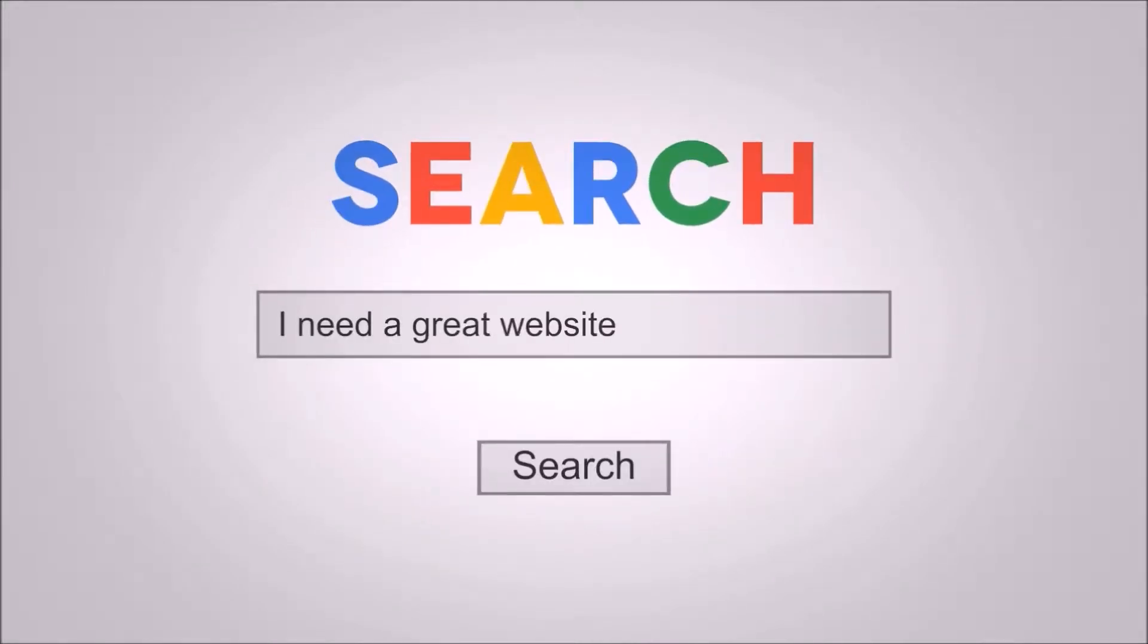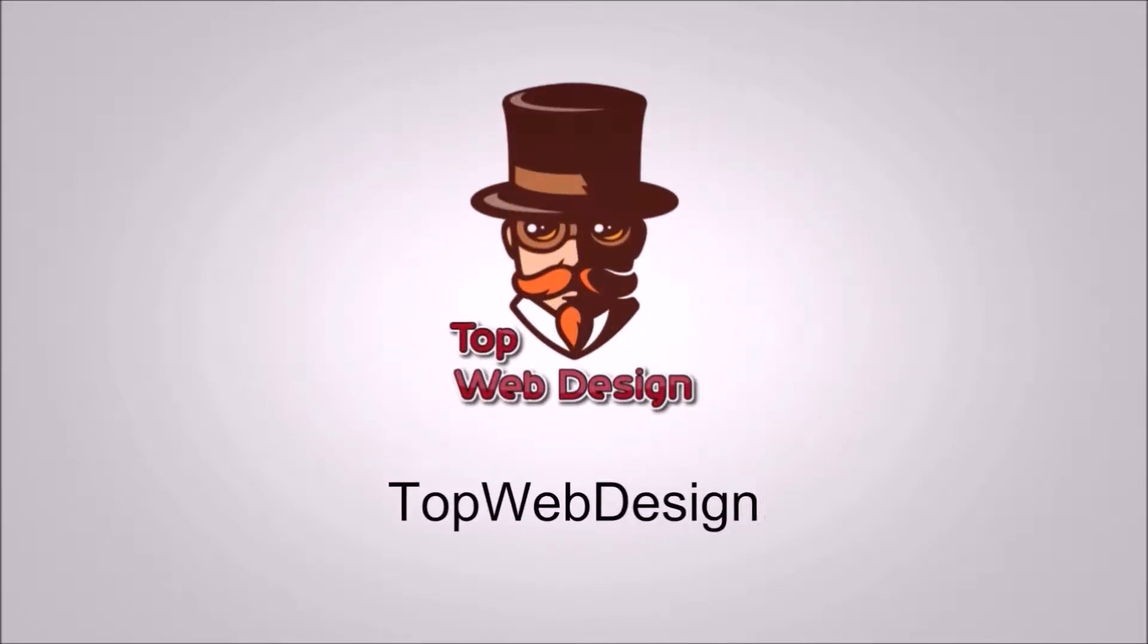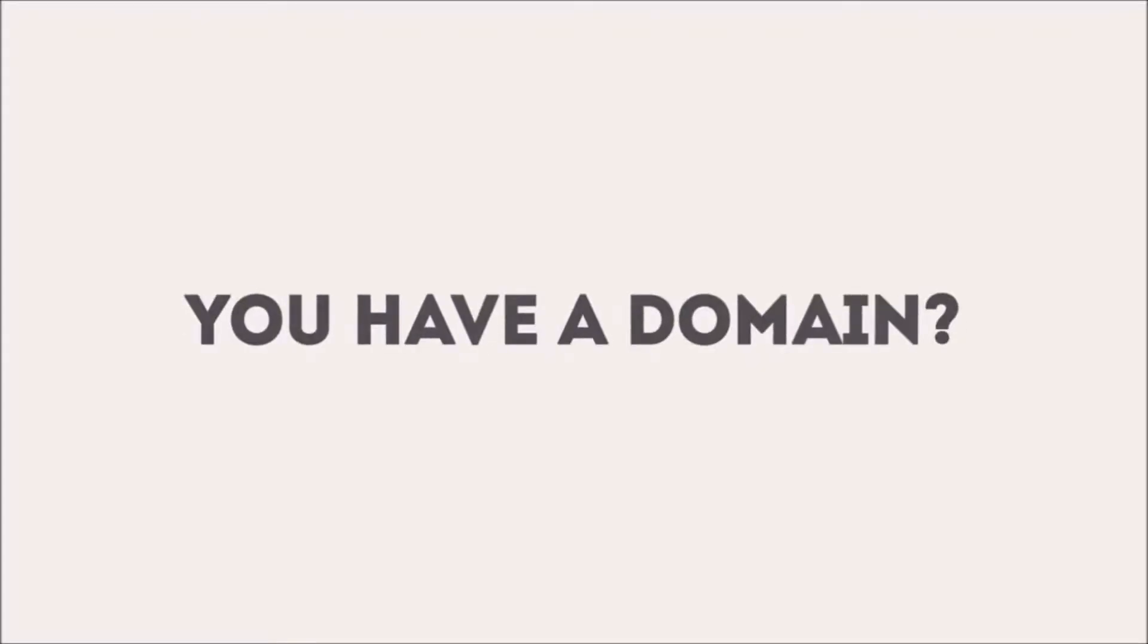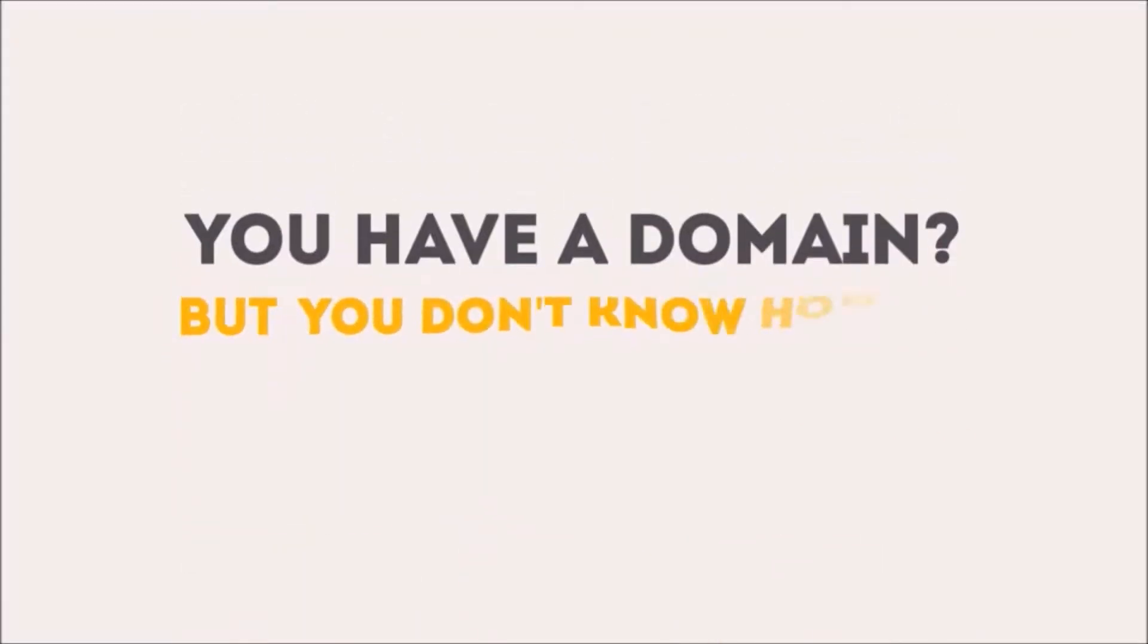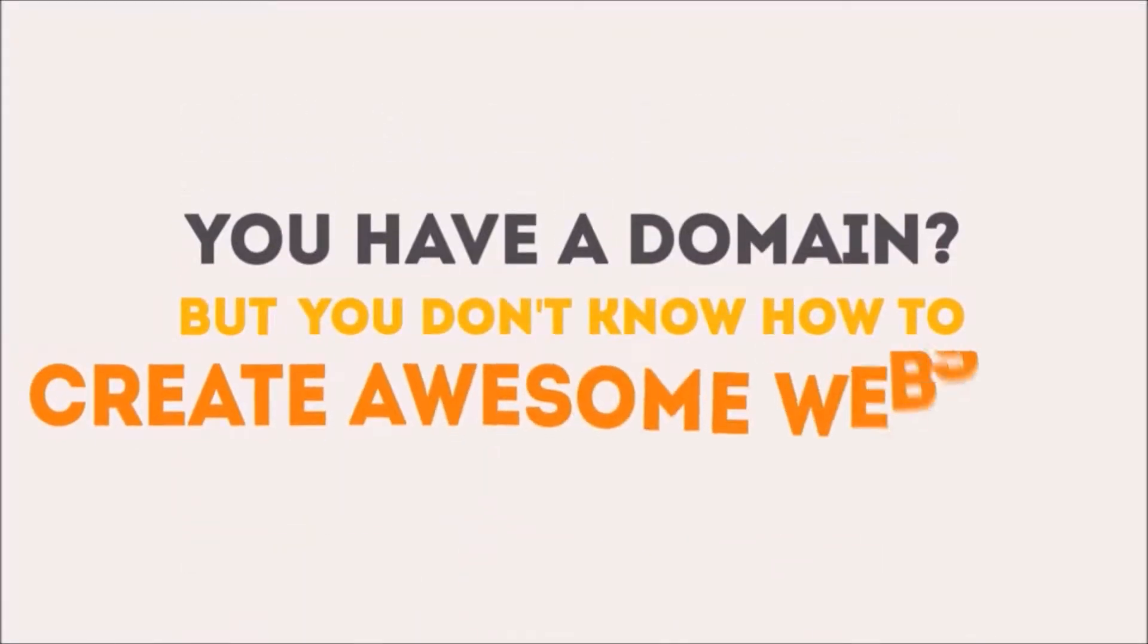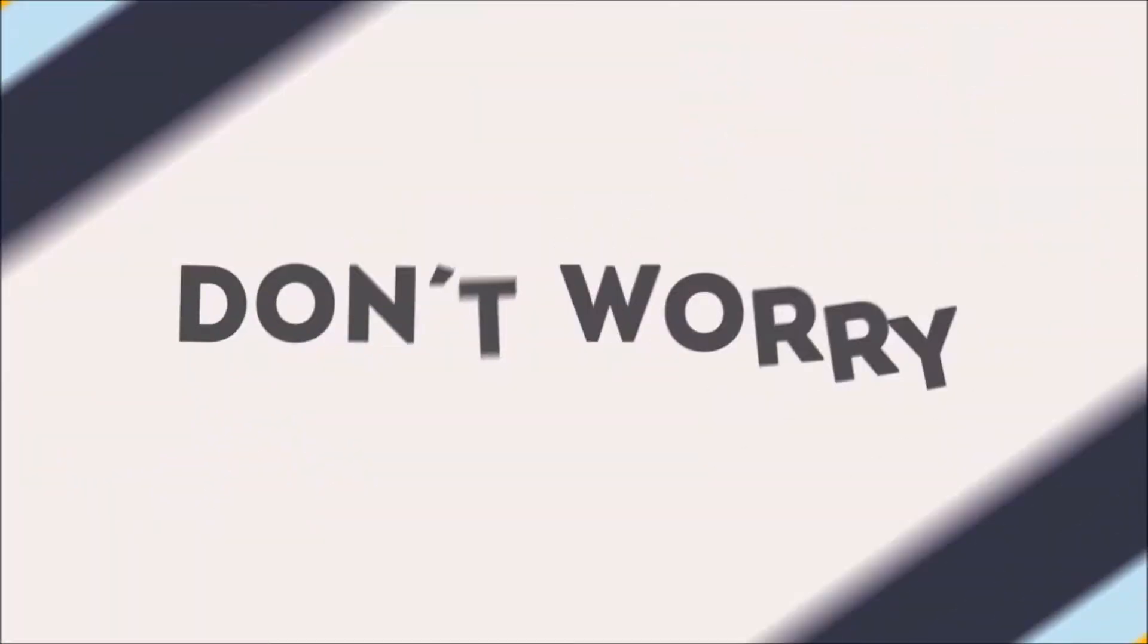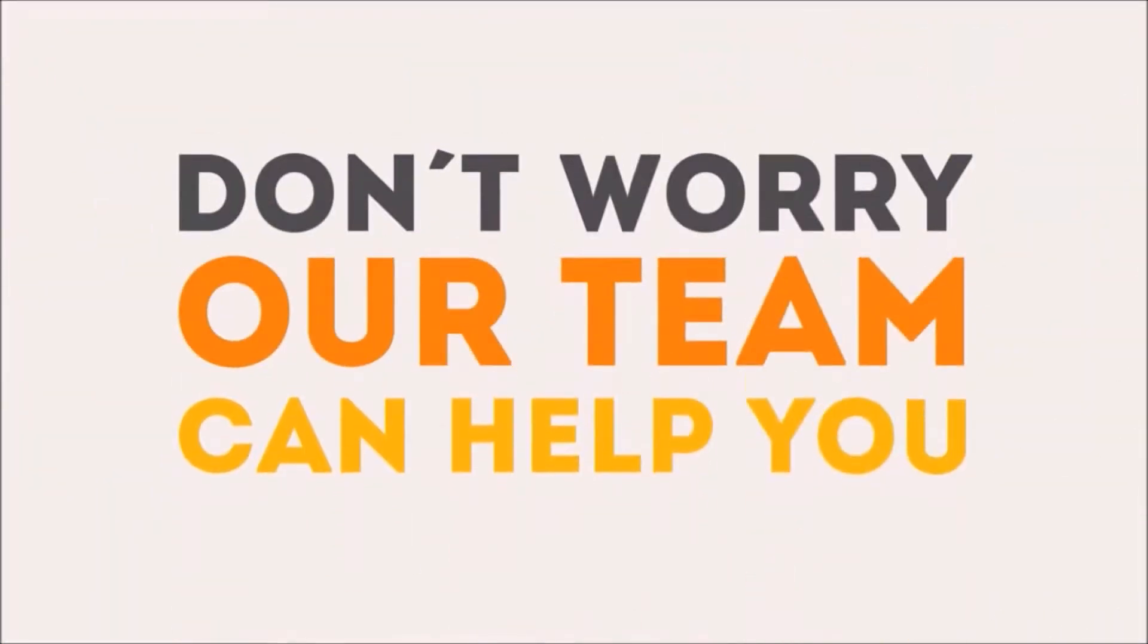If you're looking for great website design, look no further. Do you have a domain or a business idea but you don't know how to go about creating an awesome website? Don't worry, our team can help you. We introduce